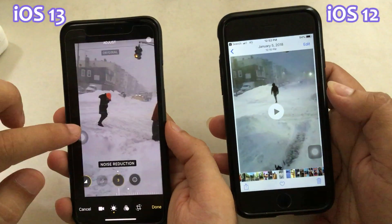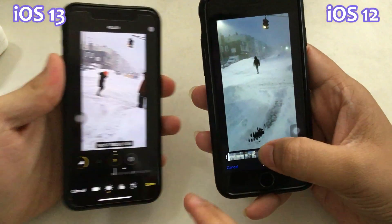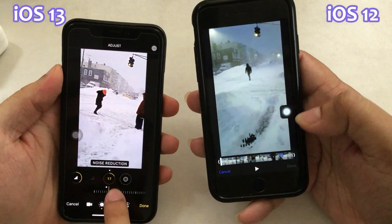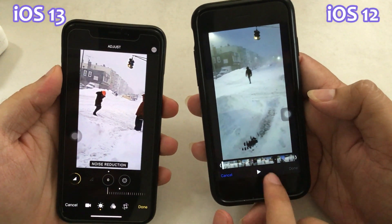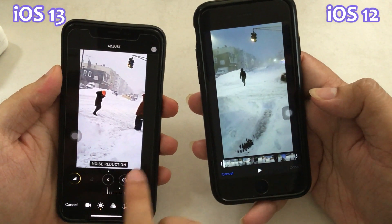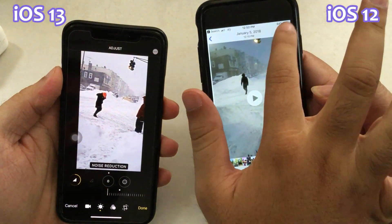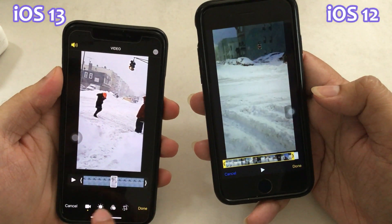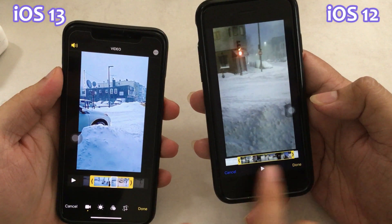Here on my left hand is an X-series iPhone with iOS 13, and on the right side is an iPhone 8 with iOS 12. As you can see on the screen, before iOS 13, editing video inside the Photos app was not possible. But now it's quick and easy — easier than ever before.